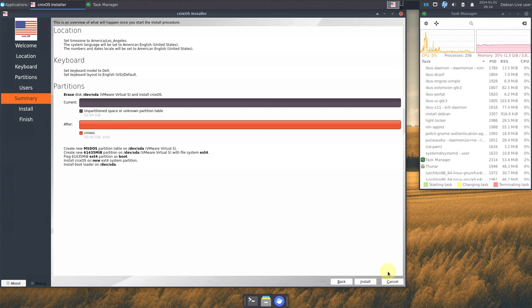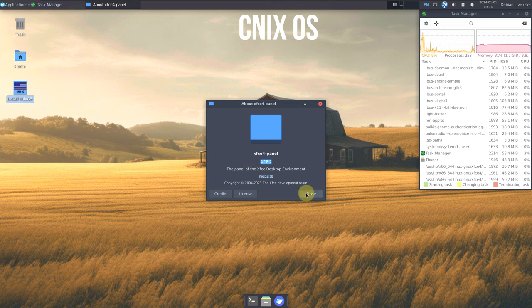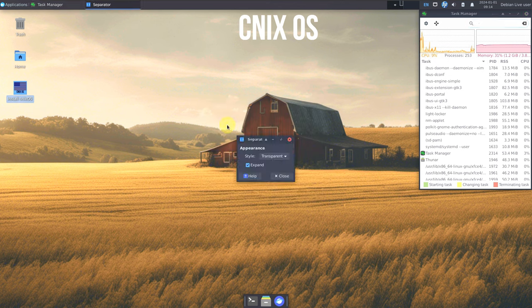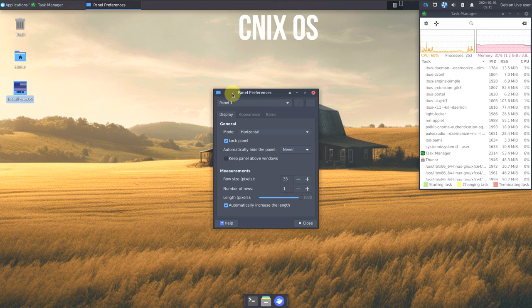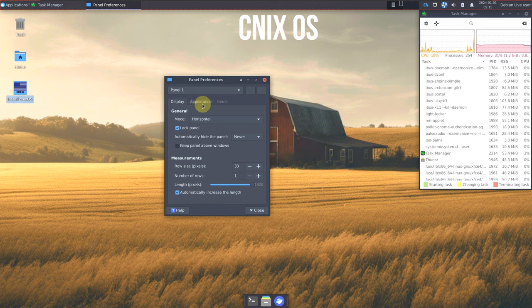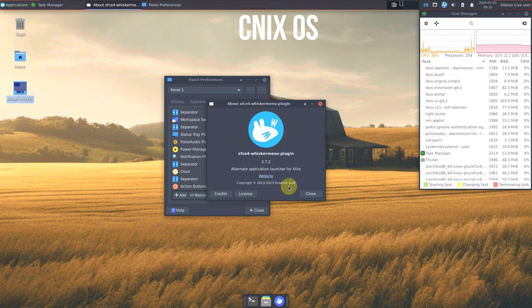That's the installation process — I'm not going to install it now because I want to make a dedicated video for that. Let's check the desktop features instead. You get the XFCE panel version 4.18.2. You can customize it by going to properties, move the panel, add a panel, or add new items. Let's go to panel preferences to see the customization options.